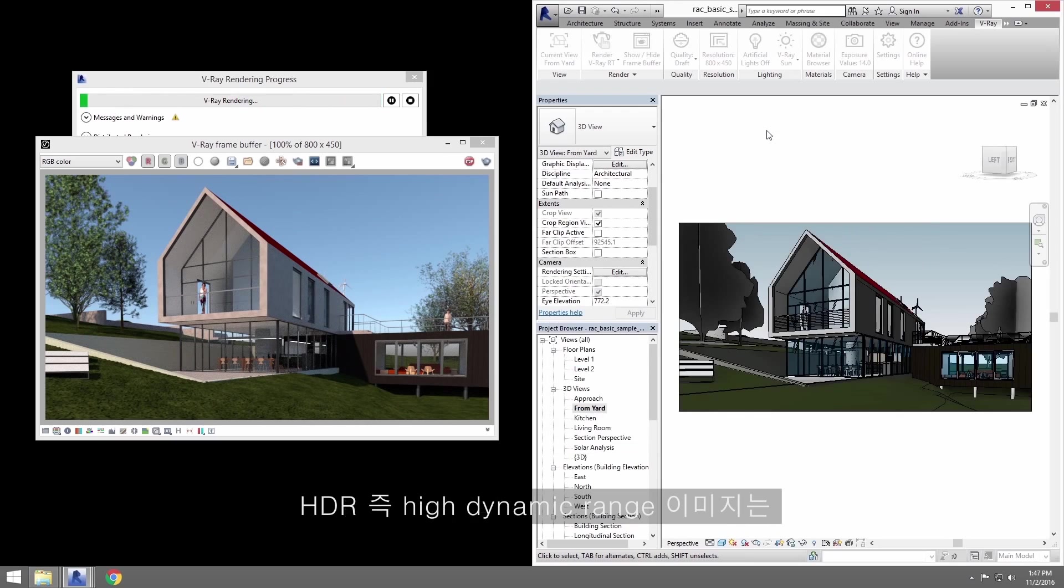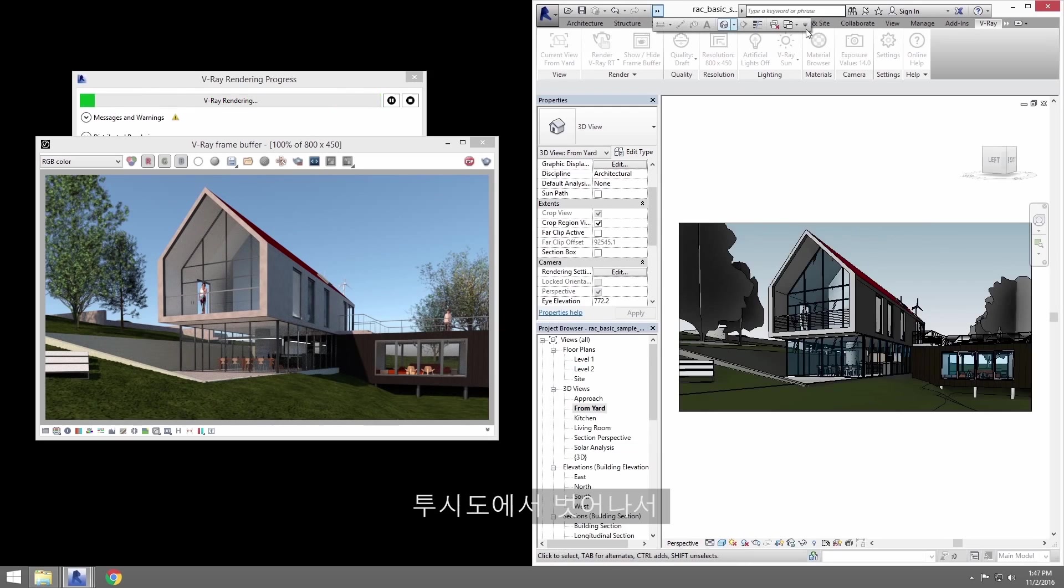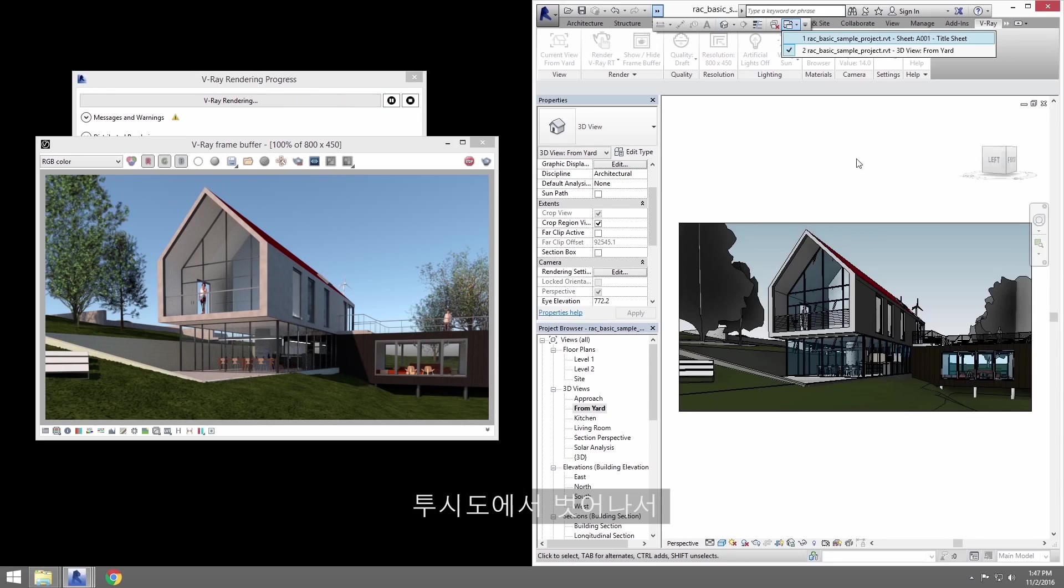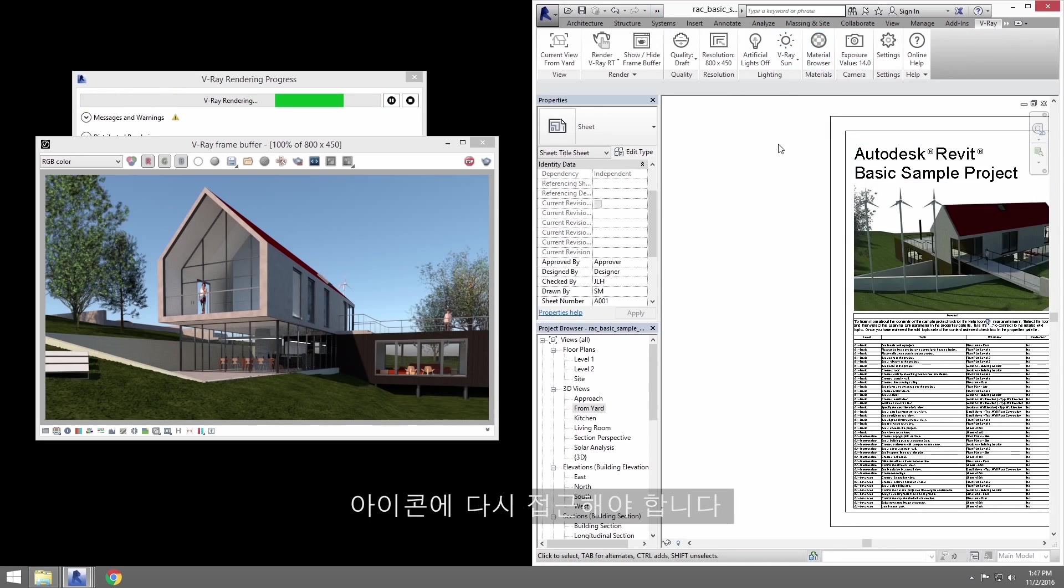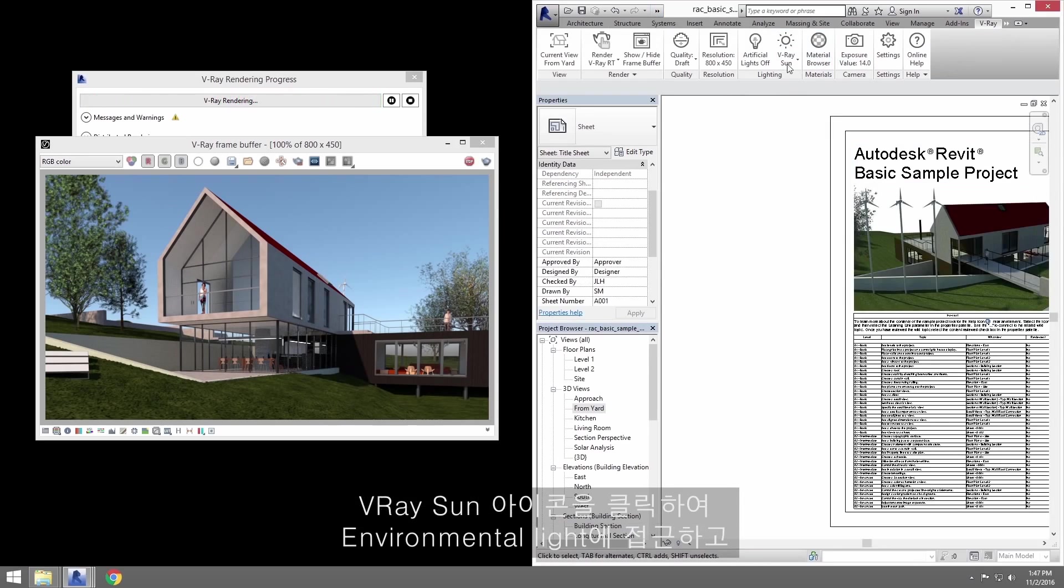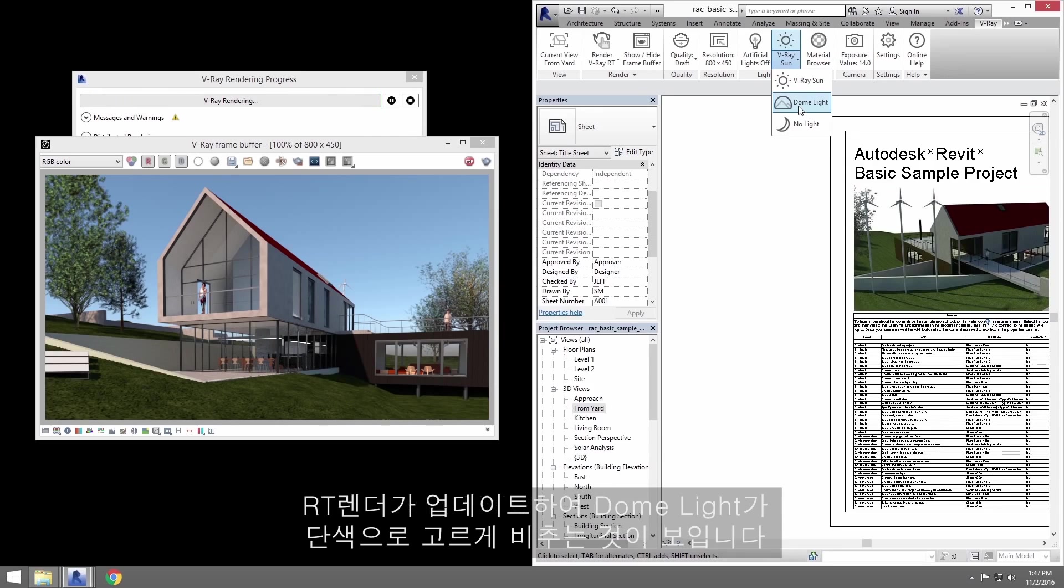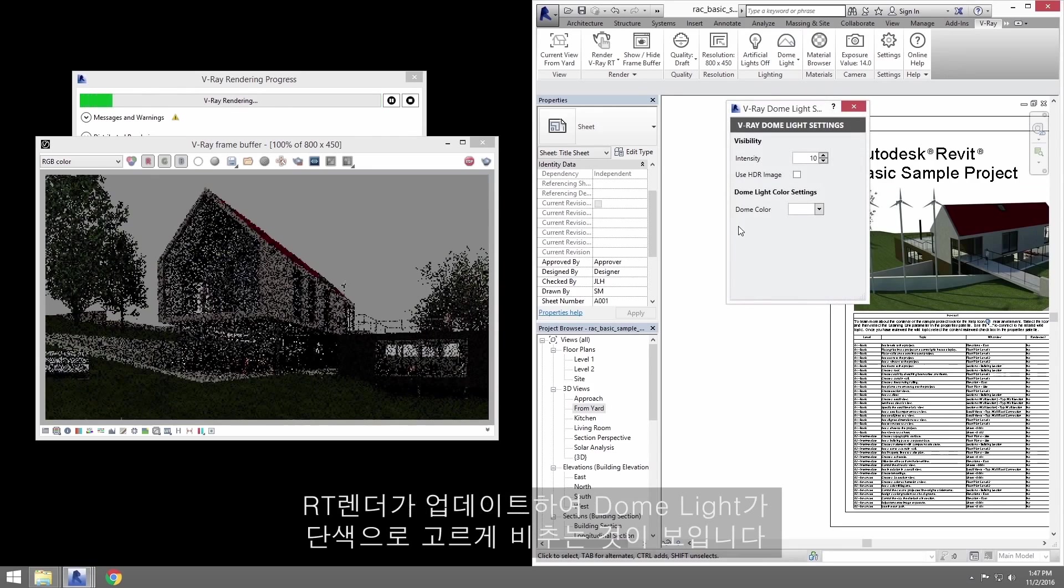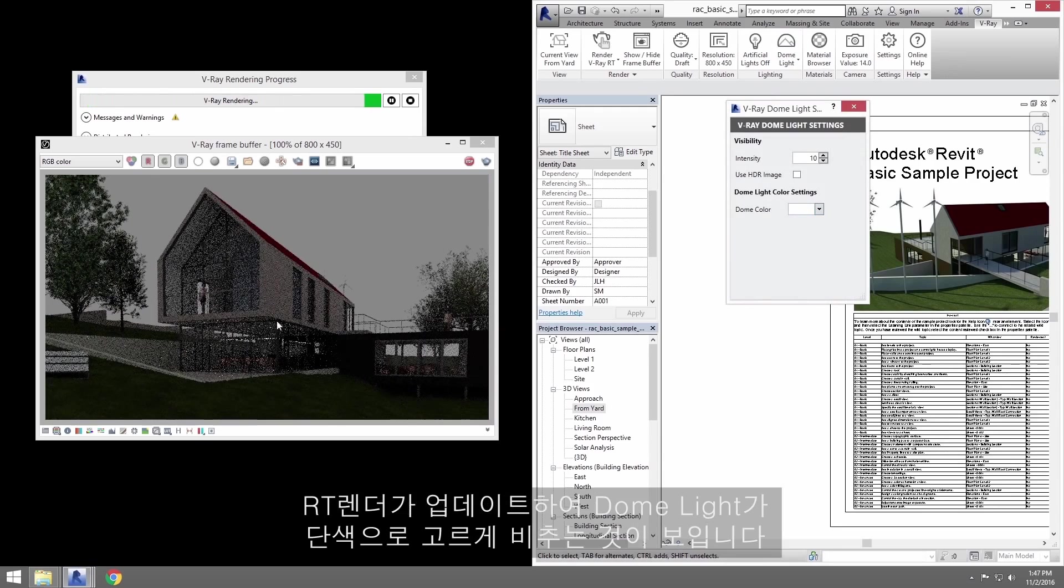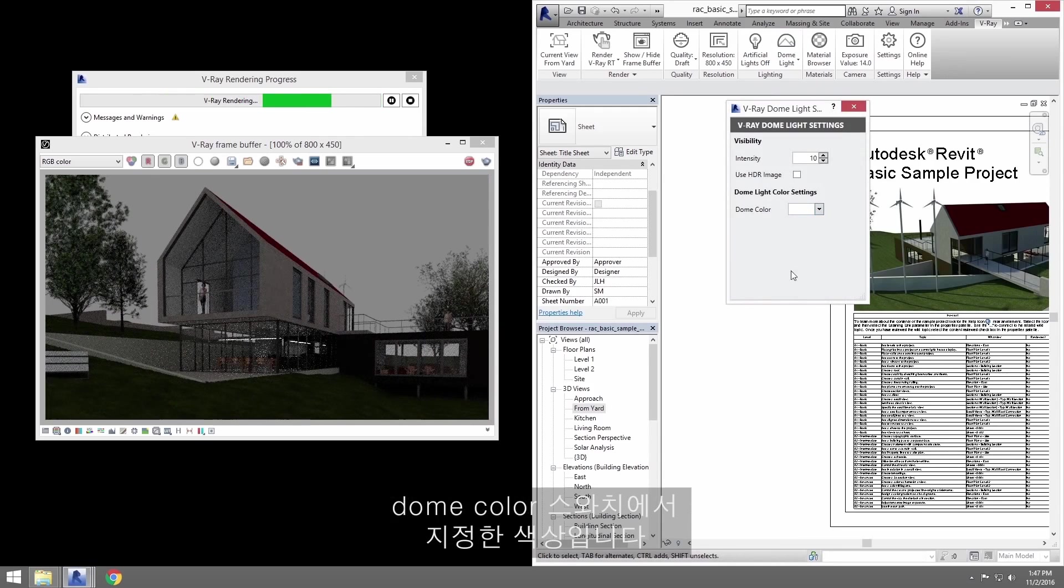HDR image is, of course, high dynamic range image that can give an exquisite result in lighting and reflections. I'll need to exit my perspective view, for example to my title sheet, to gain access to my icons again. Click on the V-Ray Sun icon to access environmental light and switch it to the dome light. The RT render updates and you can see the dome light evenly lighting the scene with a single color specified by the dome color swatch.